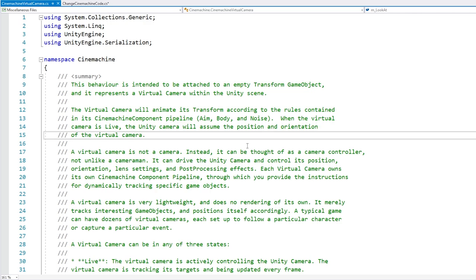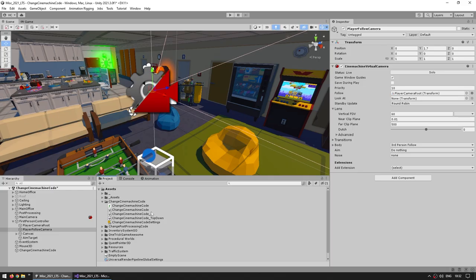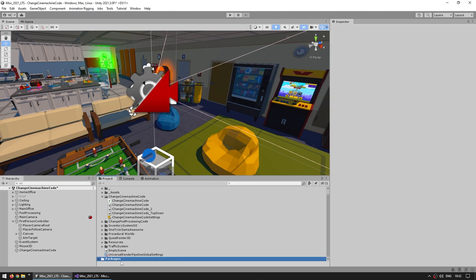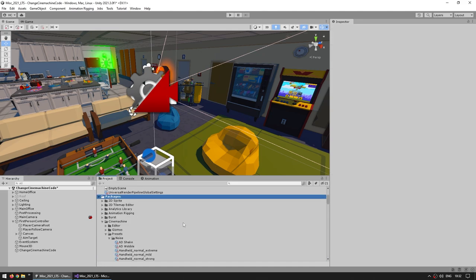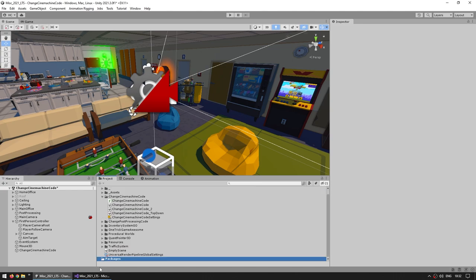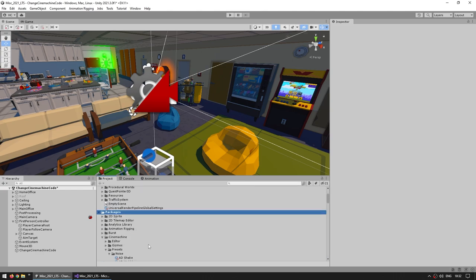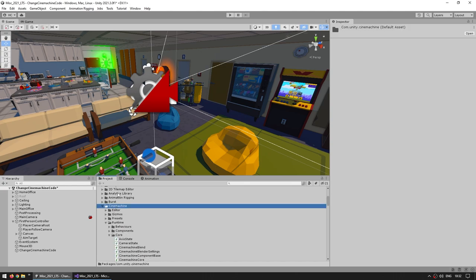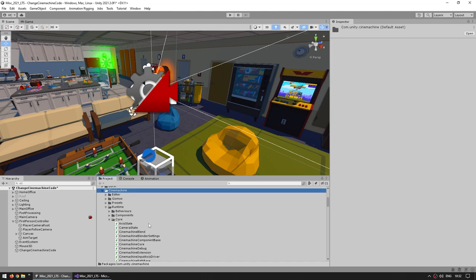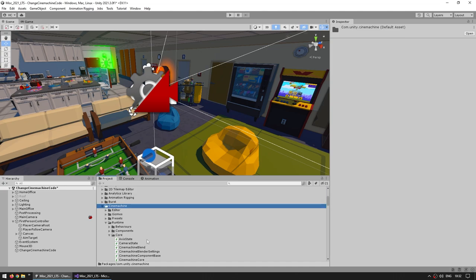If it doesn't open automatically you can manually find the script. Over here in the Project window you can scroll down to the Packages section and click the little arrow to expand them. Now if you click on that and it doesn't show anything, over here on the top right corner there's a button with a little eye icon — if that's toggled it hides the packages. Make sure it's untoggled, and now you can see everything. You can browse inside CineMachine, find the Runtime, the Core, and so on.